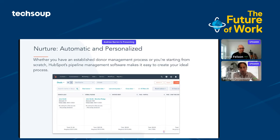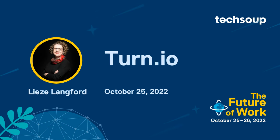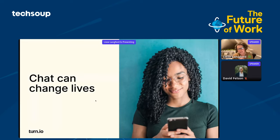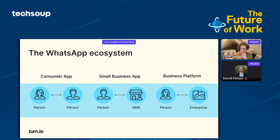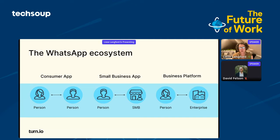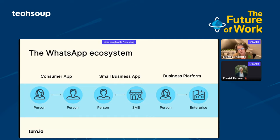They say you need to go where your audience is, and for many nonprofits, that's increasingly WhatsApp. Turn.io has created a platform just for social impact organizations that enables your nonprofit to set up a help desk, build a chatbot, or deliver behavior change communication via WhatsApp. Lise Leigsfern, Global Partnerships Lead at Turn.io, will explain more in this demo. At Turn, we believe that chat can change lives. Most of you are familiar with WhatsApp. It's important to understand the ecosystem. There's the consumer app that we're all familiar with, sending pictures to friends and family. Then there's the small business app, very often used for small businesses. Think about your local pharmacy or barbershop, using it to share open and closing times.